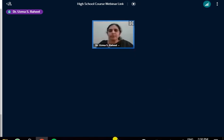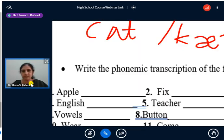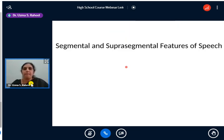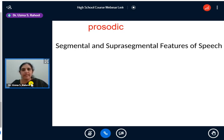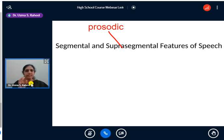The other name for supra-segmental is prosodic. You must have come across this word if you have learned phonetics earlier. Prosodic features are nothing but the supra-segmental features. At the sound level it is only the phonemes — that is the segmental feature. Going beyond that, what components come under supra-segmental features?